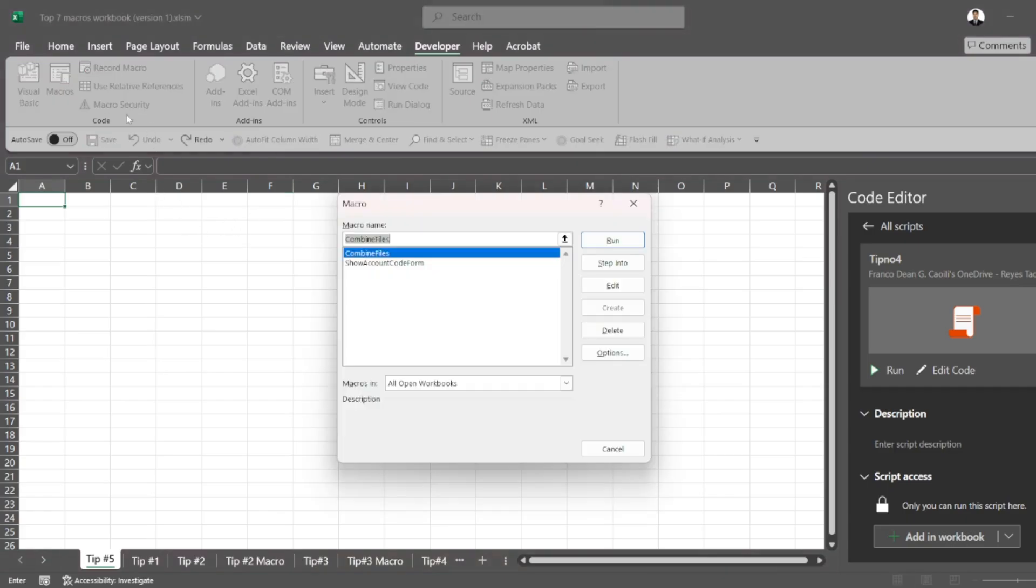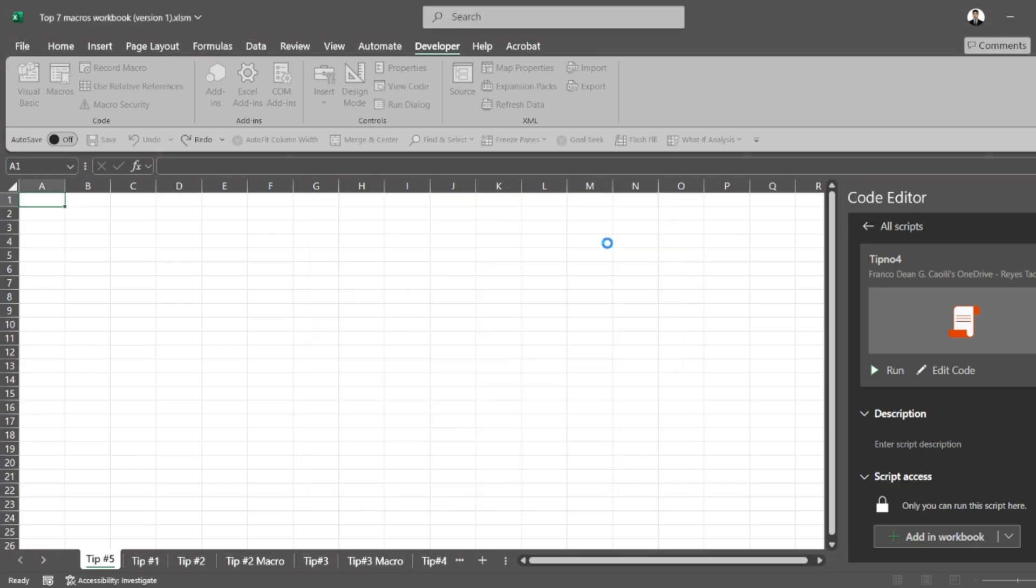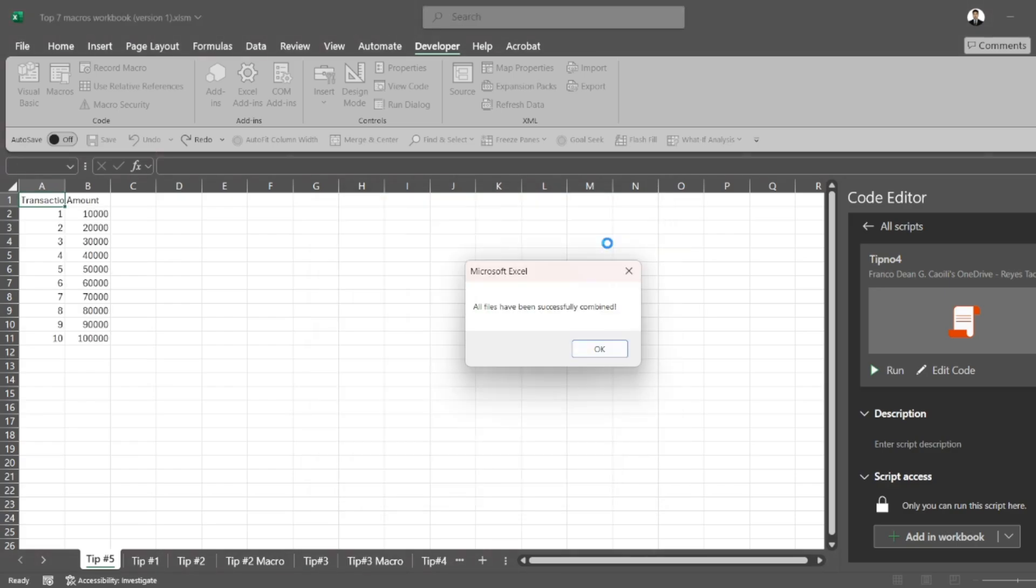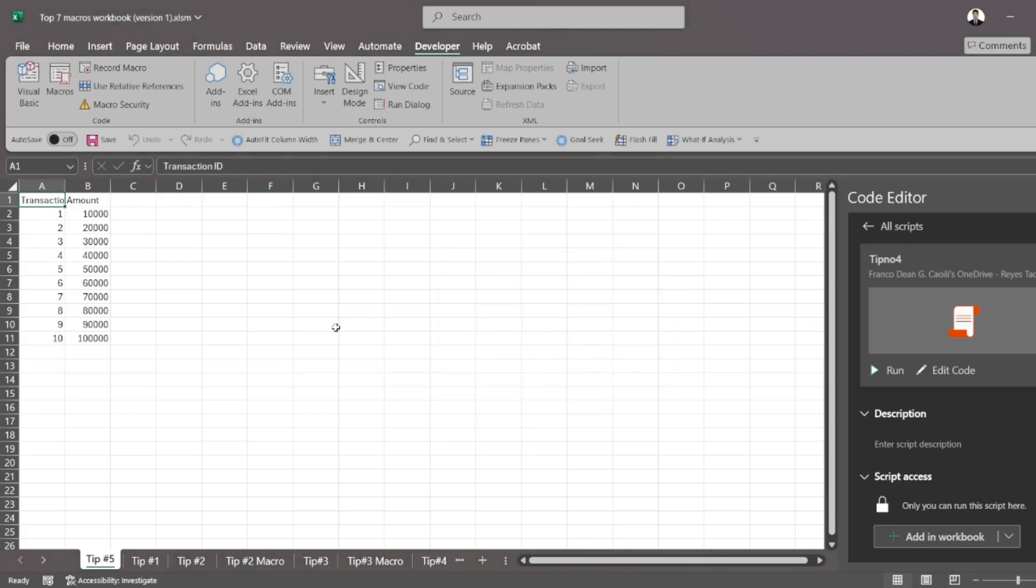So what do I do? I open up my macro that combines the files for me and I simply click run. And as you can see, those two files have been combined. So that's a really neat trick.